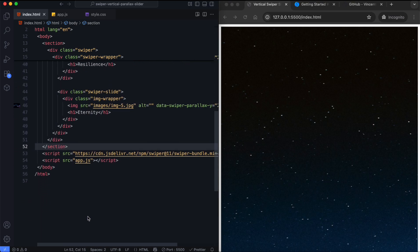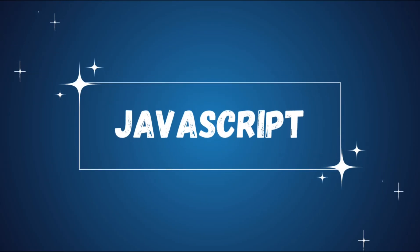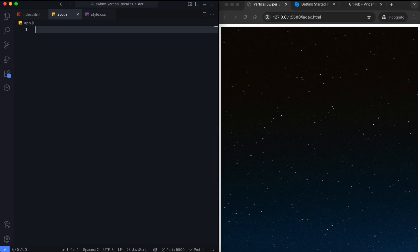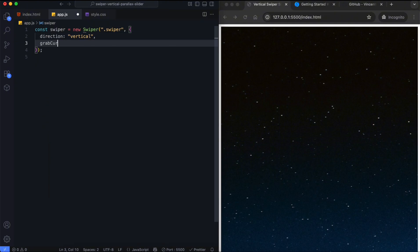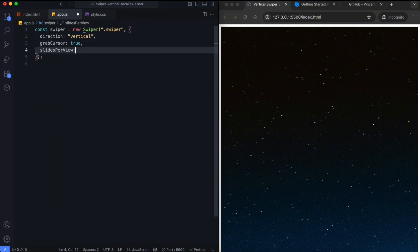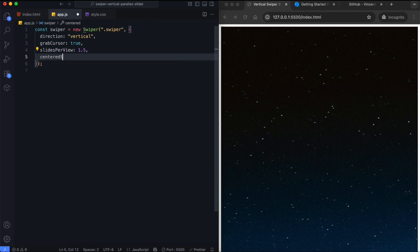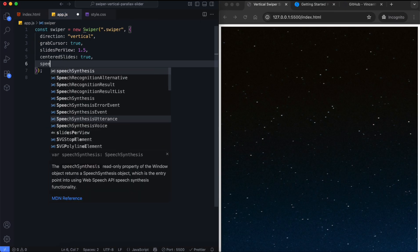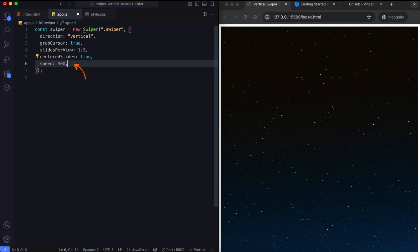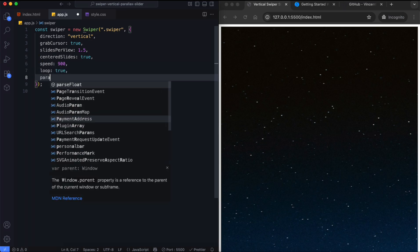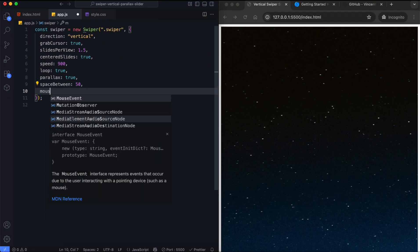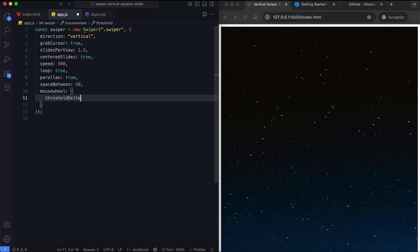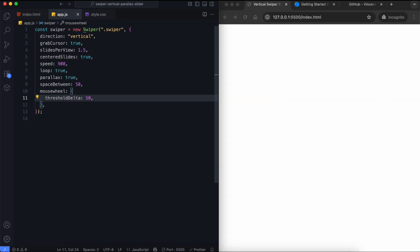Now let's configure the slider. We initialize the Swiper slider and set the direction to vertical, so the slides move up and down. We show one full slide and half of another at the same time, keeping the active slides centered. The slide transition takes 900 milliseconds. We enable the parallax effect and give 50 pixels of space between slides. We also enable mouse wheel control to scroll through the slides.